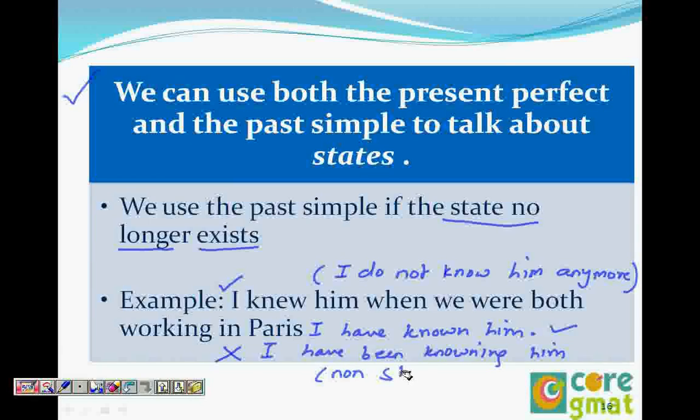So if you get a choice between 'I have known him' and 'I have been knowing him,' 'I have known him' is always the better choice.